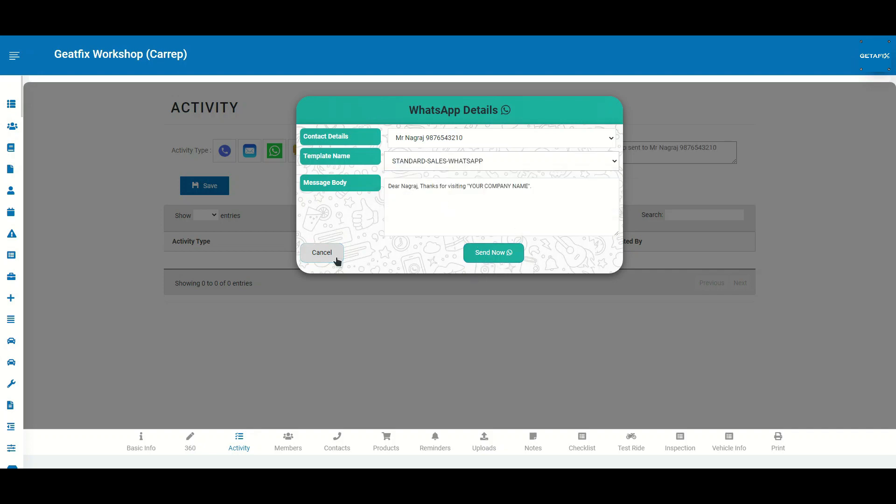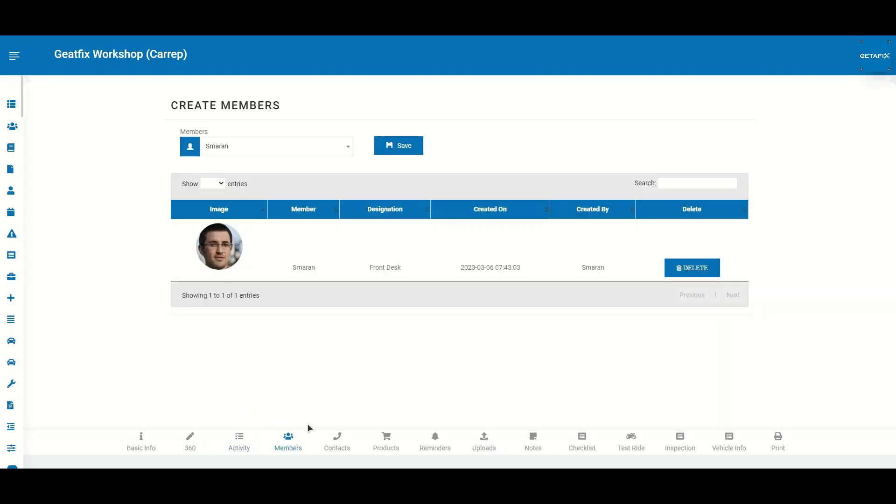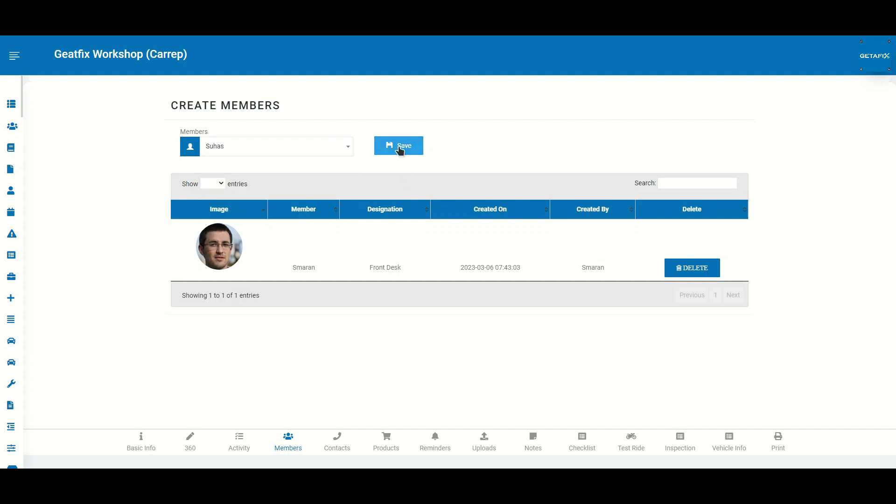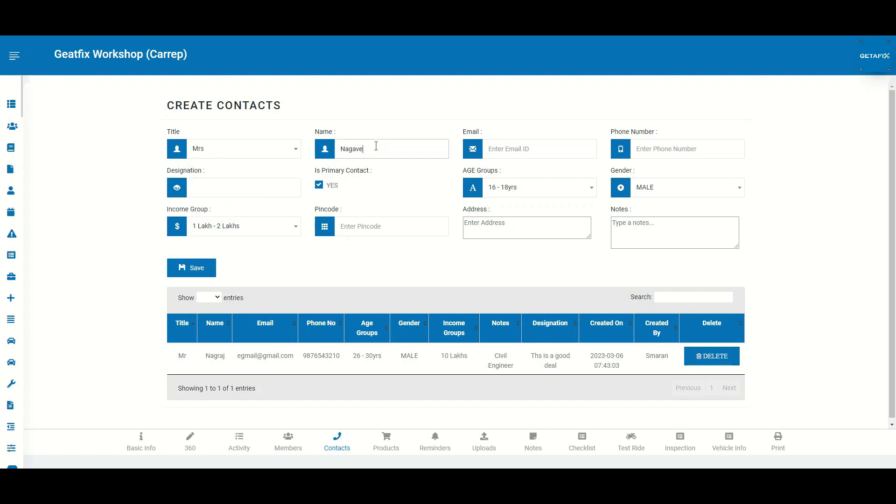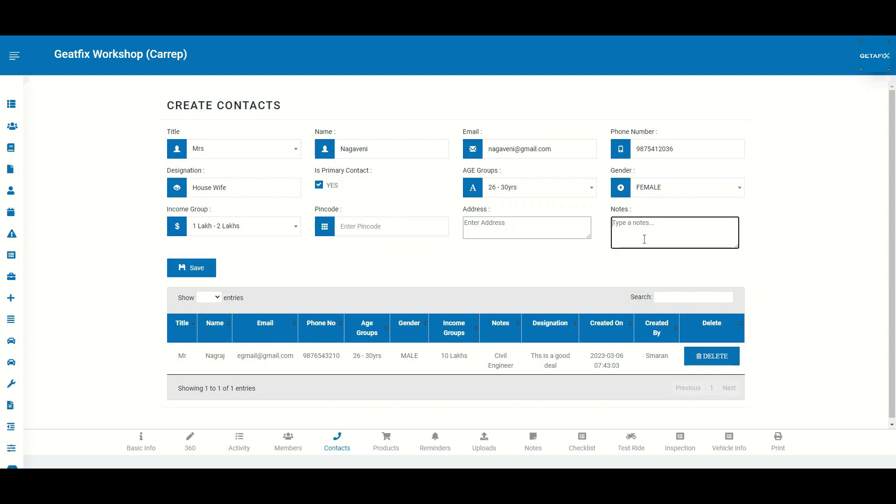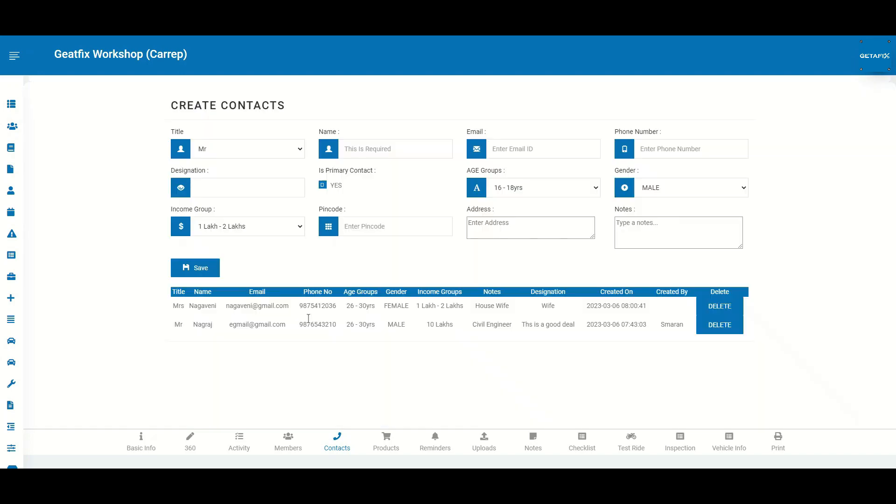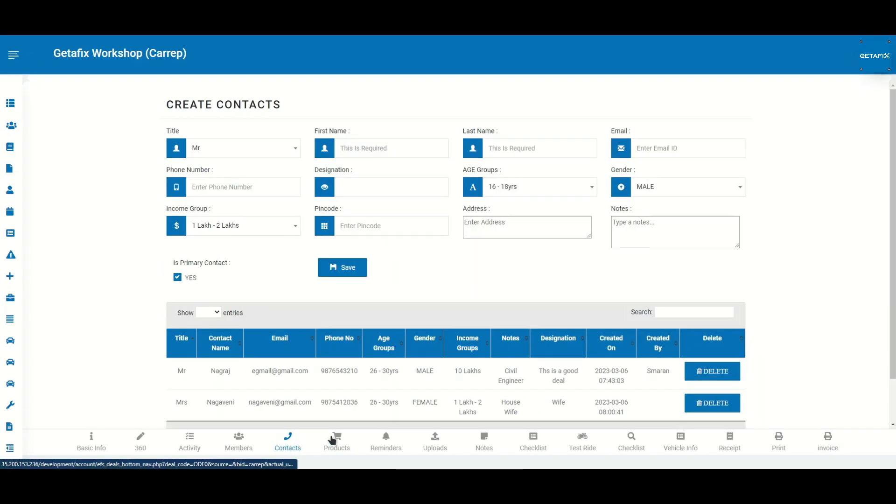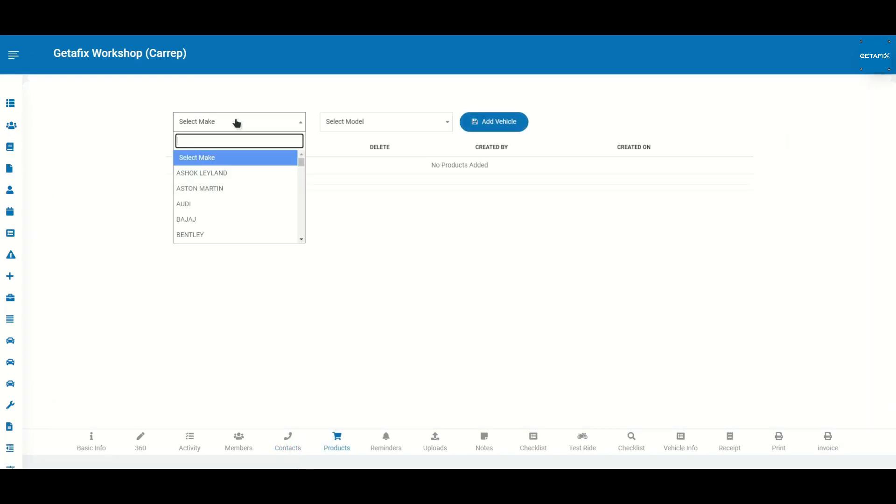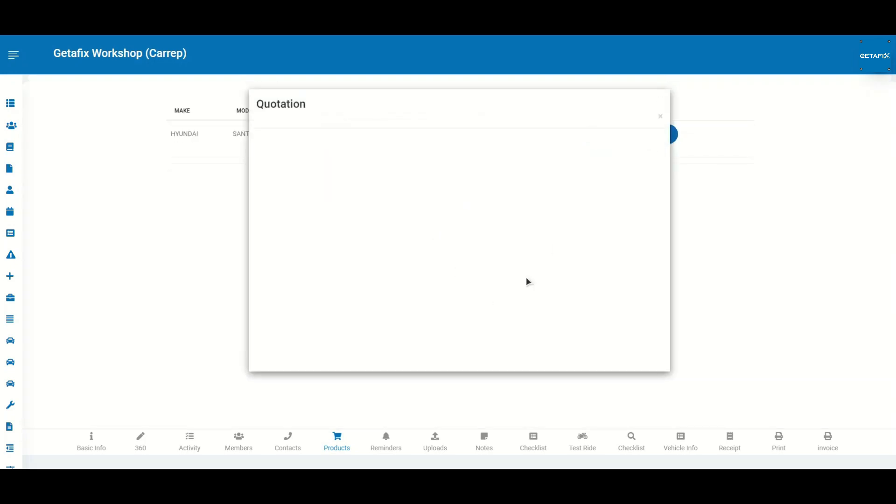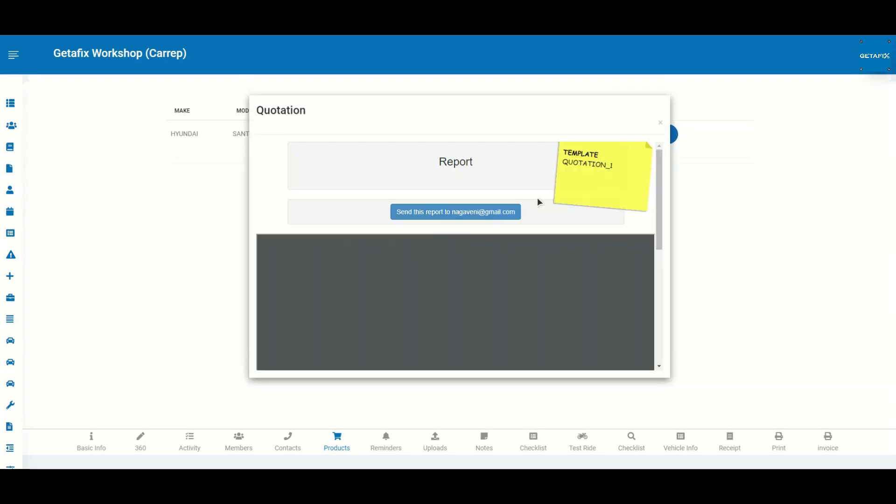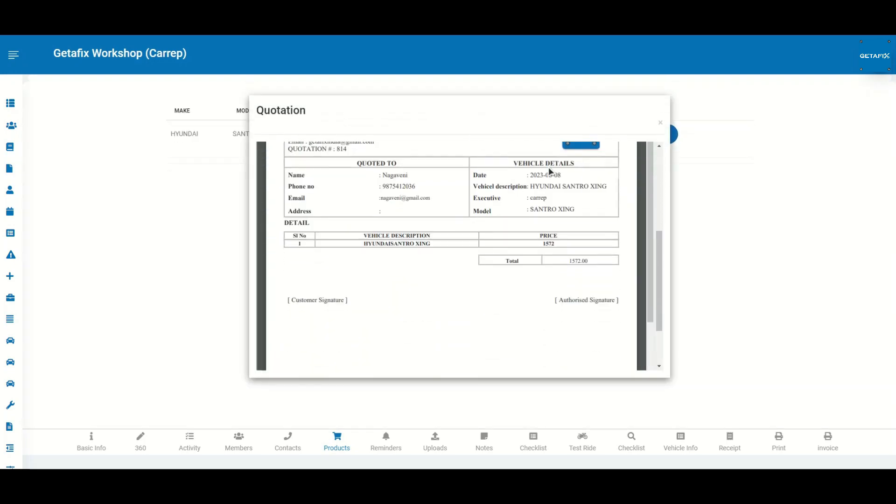Our user-based access controls ensure that only authorized personnel can access sensitive customer information. You can capture additional add-on customer information such as the name of the spouse, son, or daughter. Adding vehicles that customers are interested in is simple. Just enter the vehicle make, model, and variant, and our system will generate a comprehensive quotation with all the necessary pricing details.